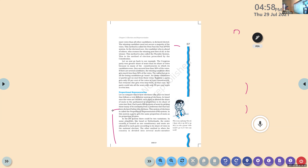100 divided by 10 is 10 — for 10 votes, 1 representative. So 100 votes gives 10 representatives, and 10 votes gives 1 representative.